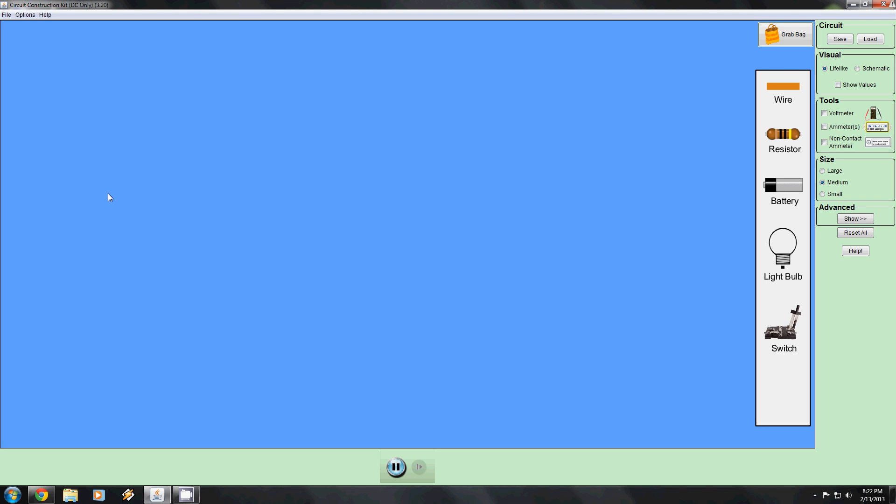Hello and welcome to another PhET program simulator where we'll be learning how to use the circuit construction kit. This is the main area where you can build your circuits, and here on the right are a bunch of different things that you can use to build your circuits.